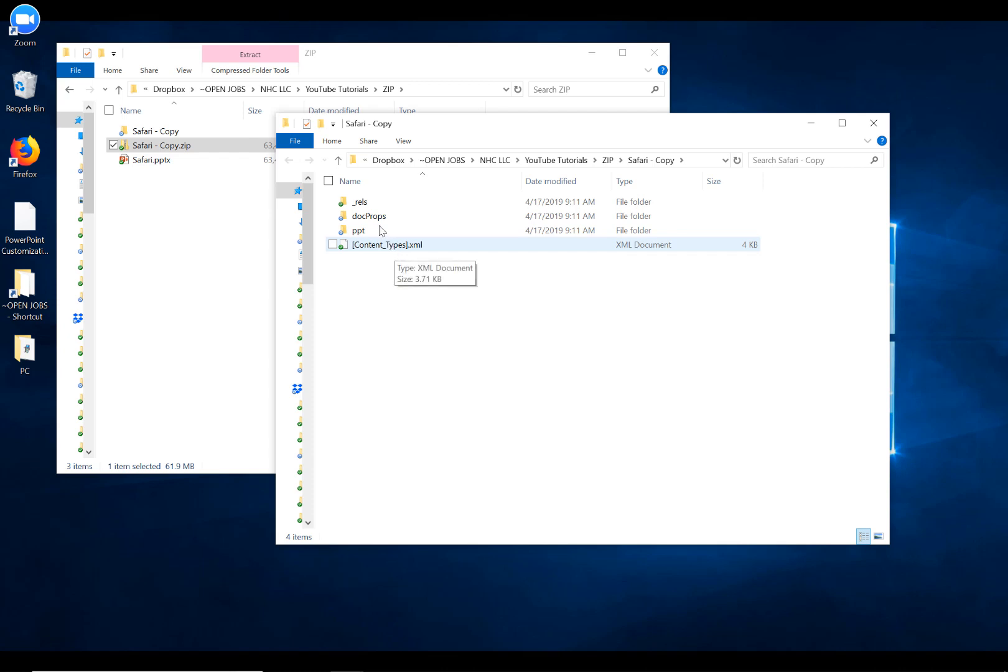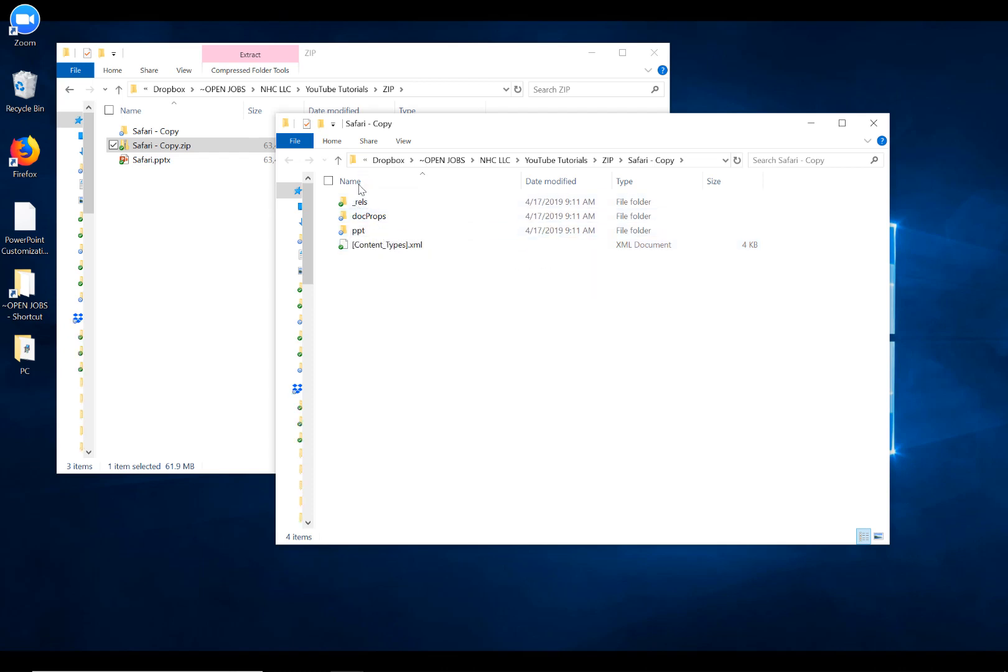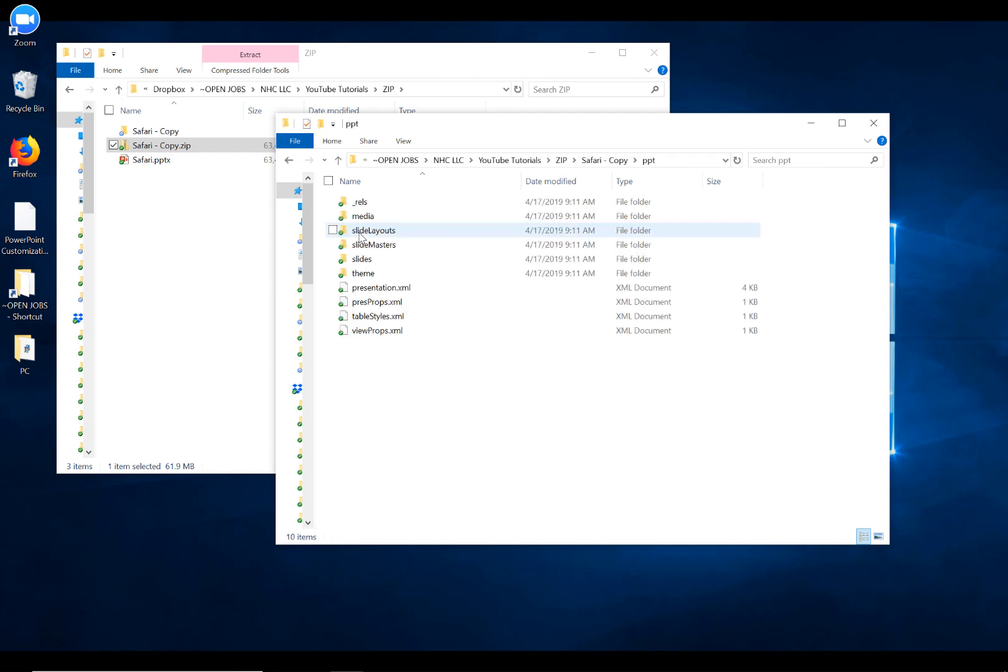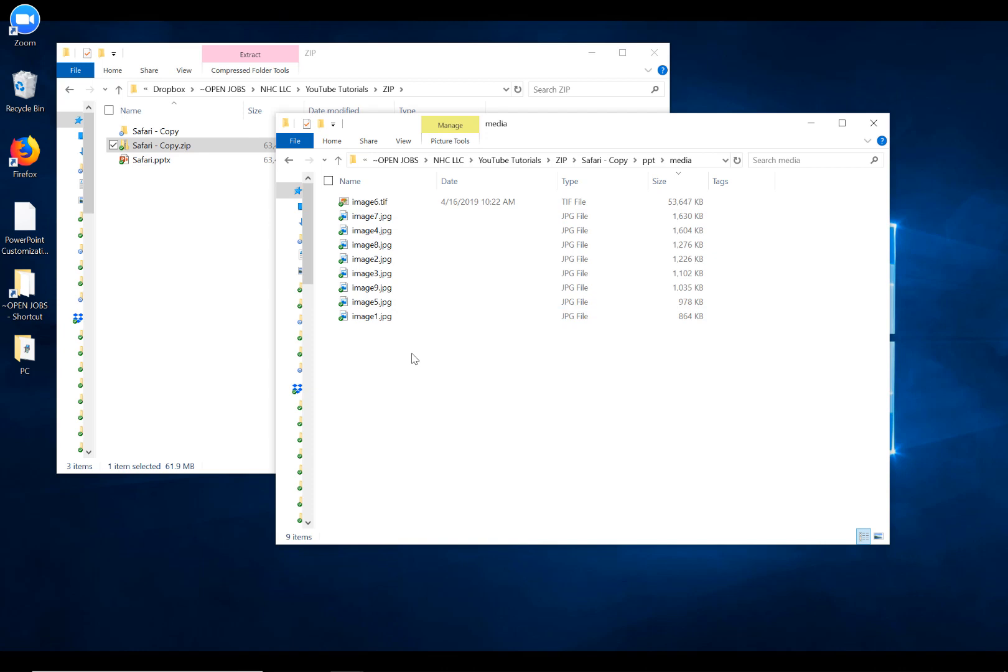The XML and a whole bunch of other software settings. Inside the PPT folder is another folder called Media. And inside that Media folder is where our images, our sounds, and our video are going to live.